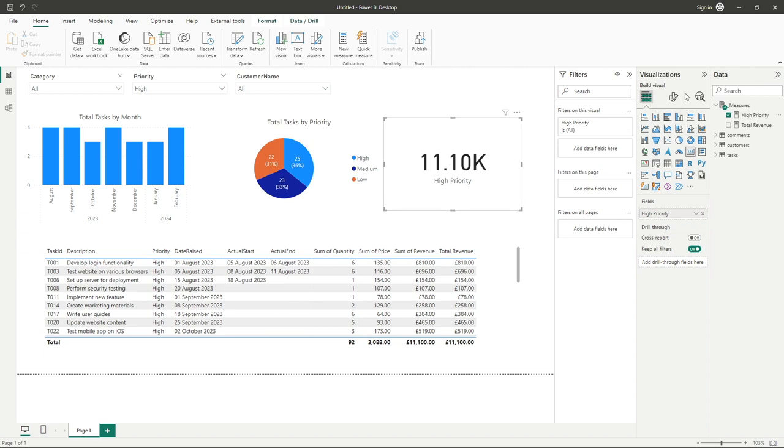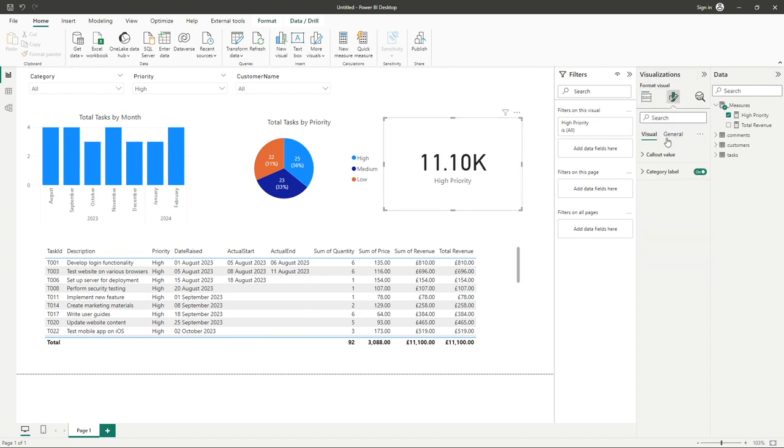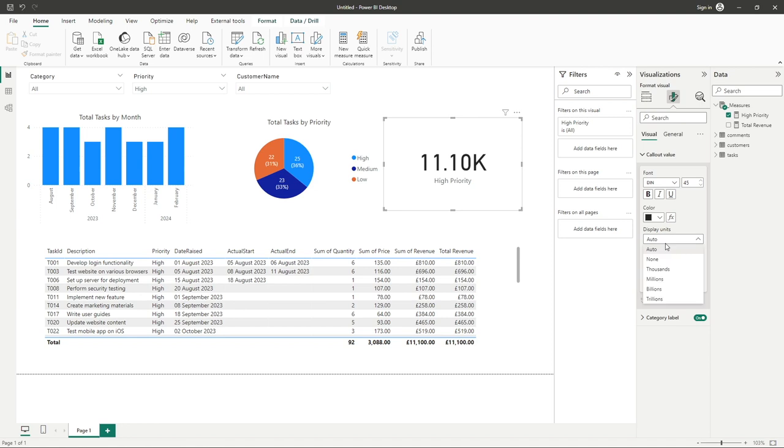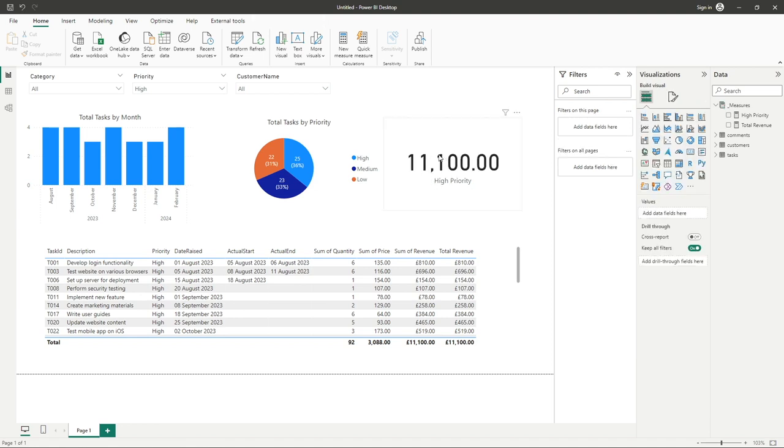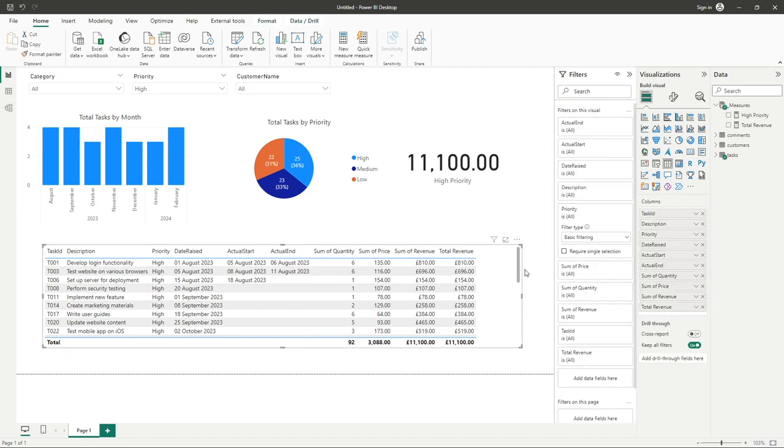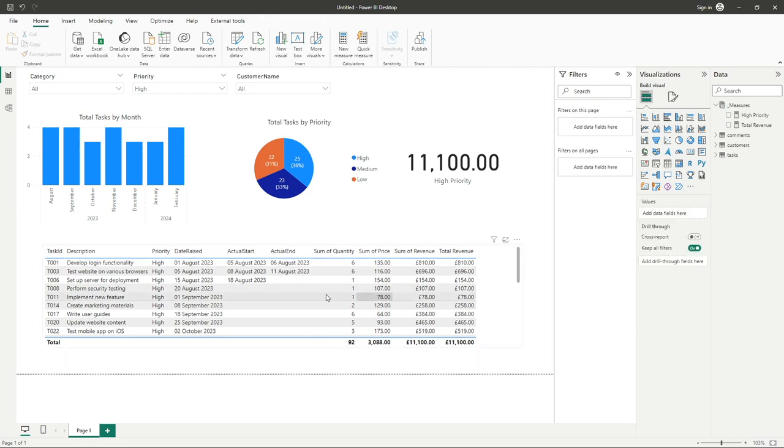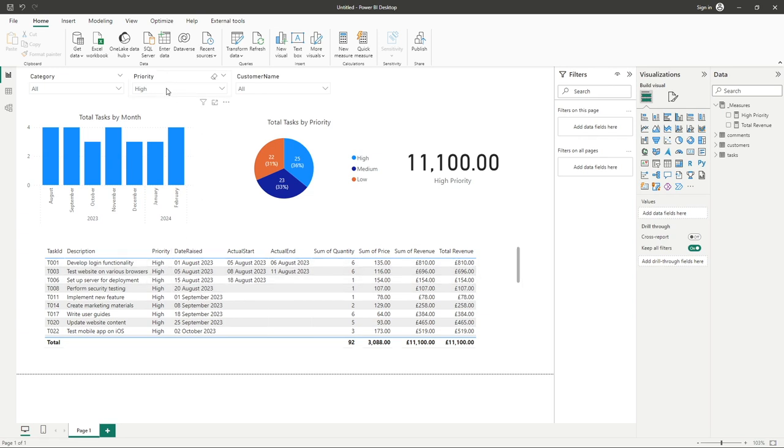What I'll do, I'm sure you probably understand this, but let's just go to call out value, display units none, just so we get that recognizable 11,100. And I think I might have jumped the gun here already, but we can see our table below has already been filtered to priority of high and you can see that selection has been made in our slicer here.